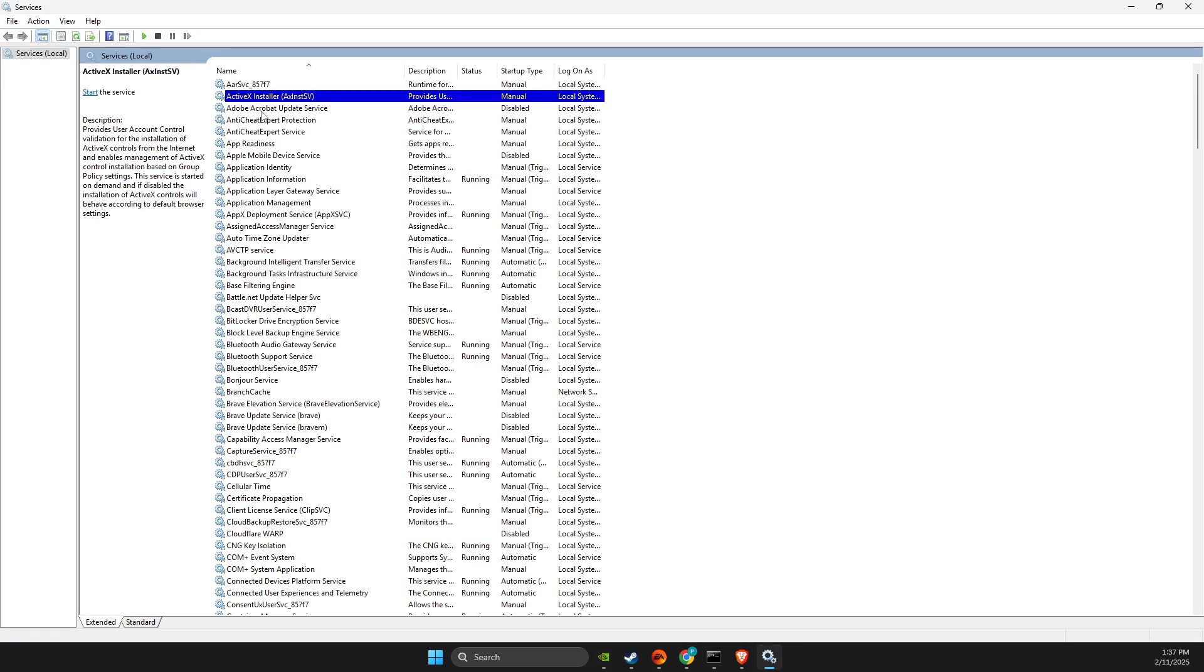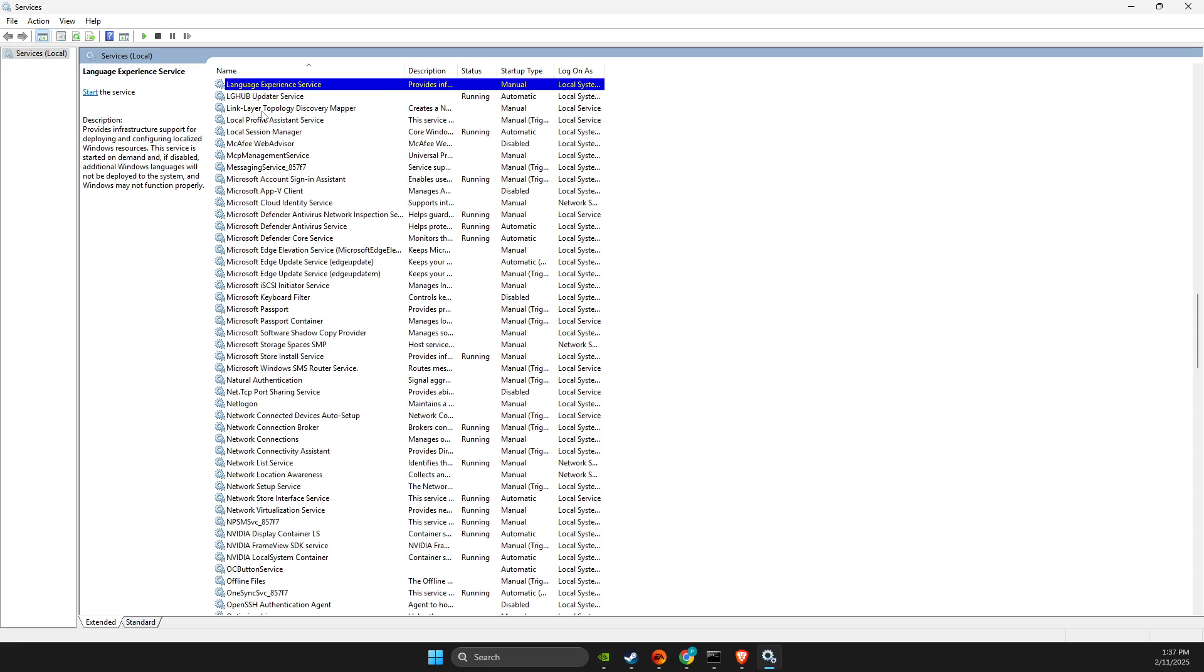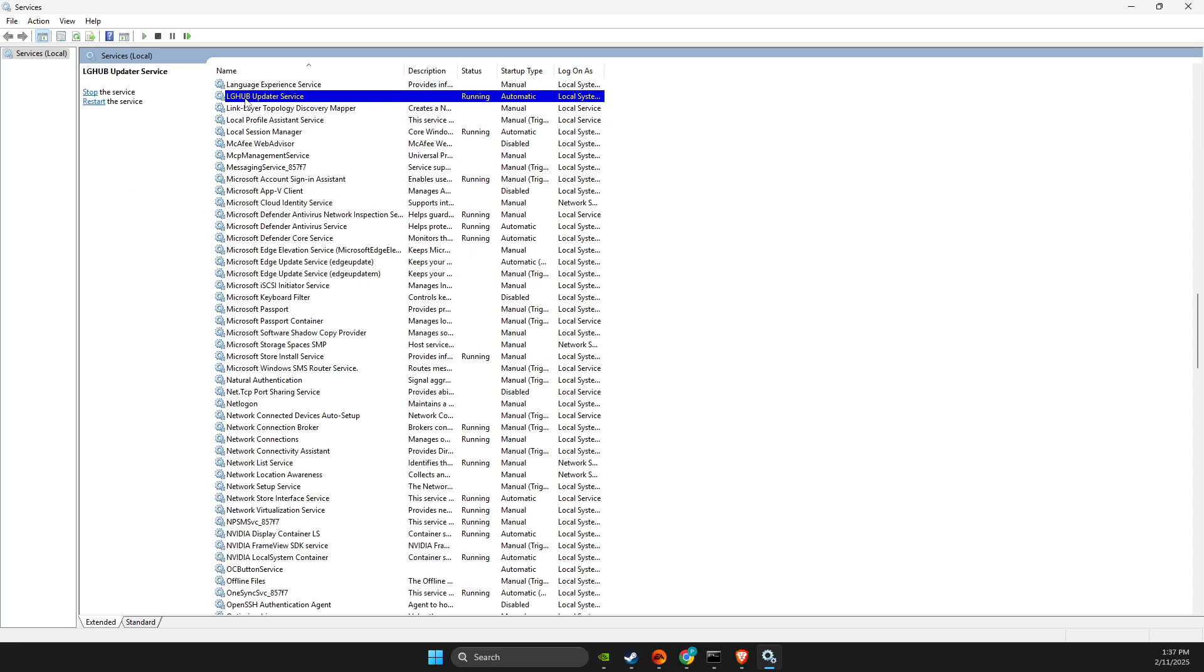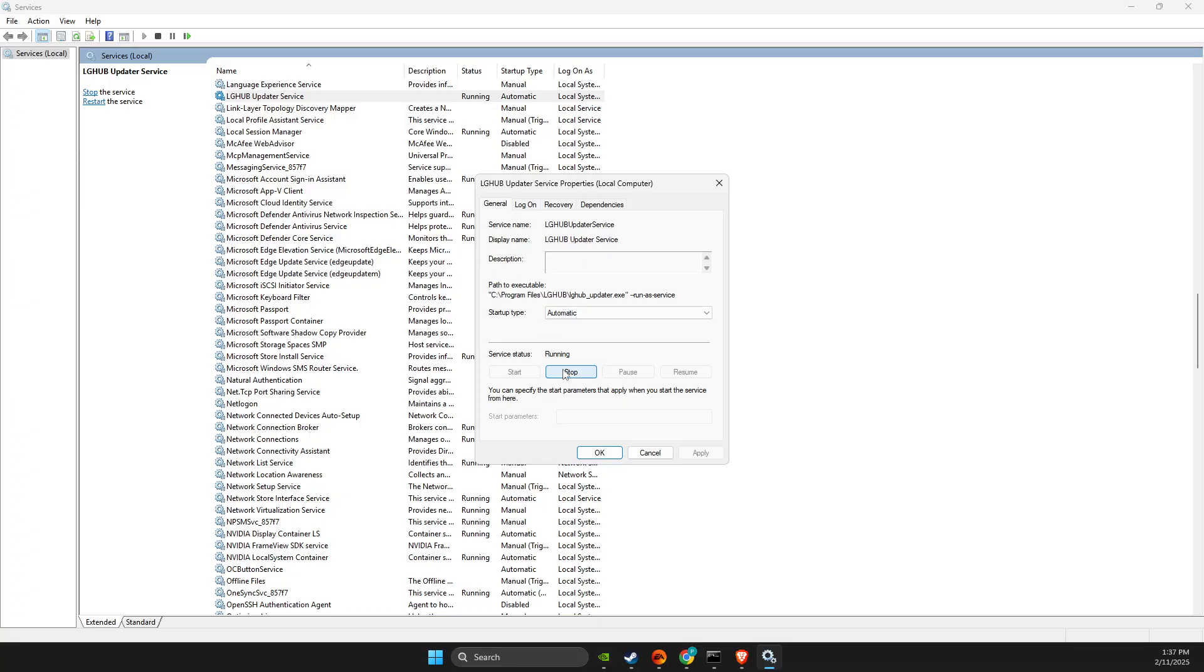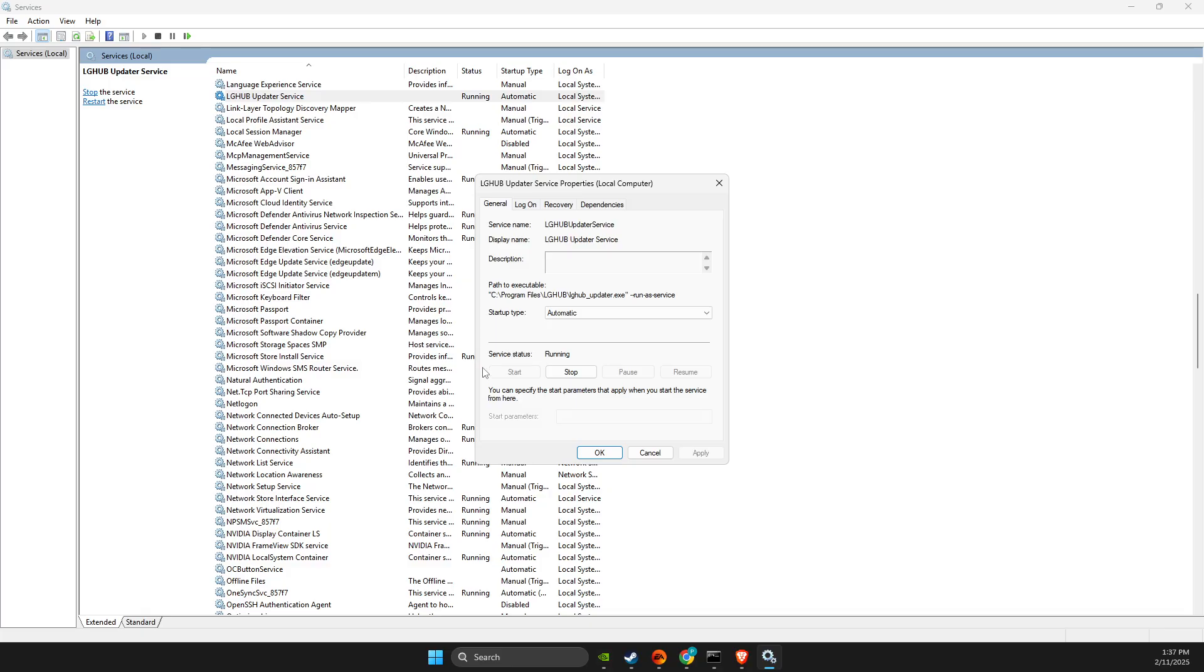Scroll down until you see 'LG Hub Update Service', right-click on it, and go to Properties. Set startup type to Automatic, then click Stop to stop the service. After a few seconds, ensure it's set to Automatic and the service status should be running.